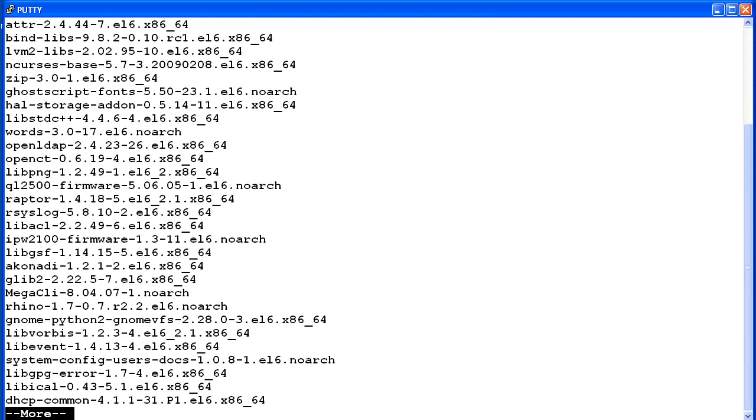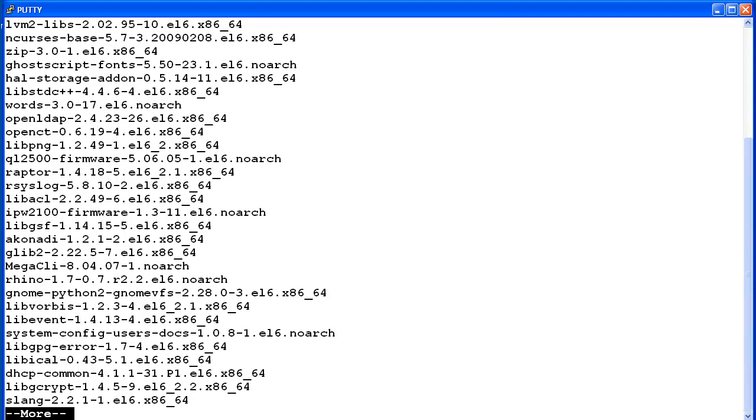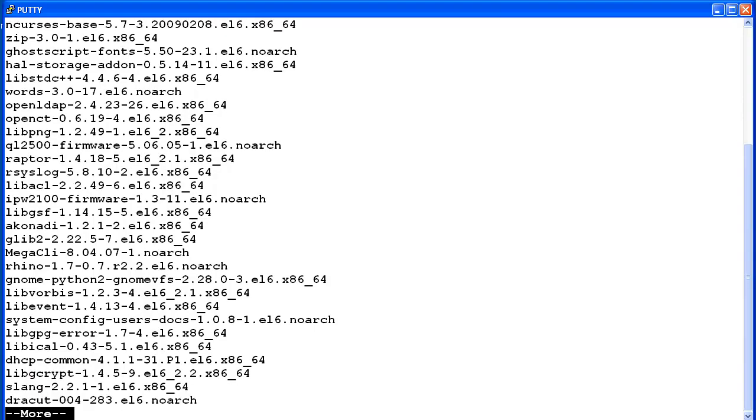The first page of installed RPM software packages will display. Hit enter each time you want to display an additional line of the list. You can type Q to quit out of the MORE command and return to the command line prompt.